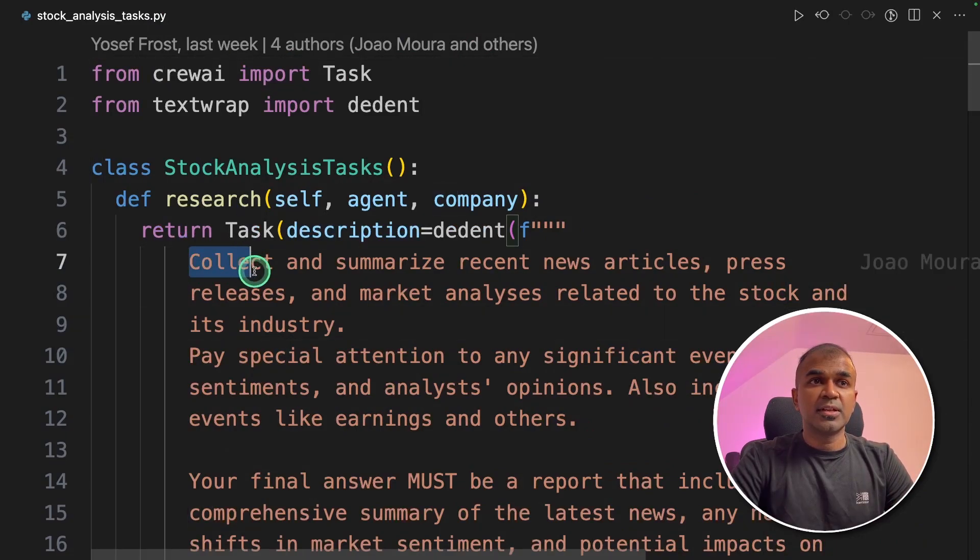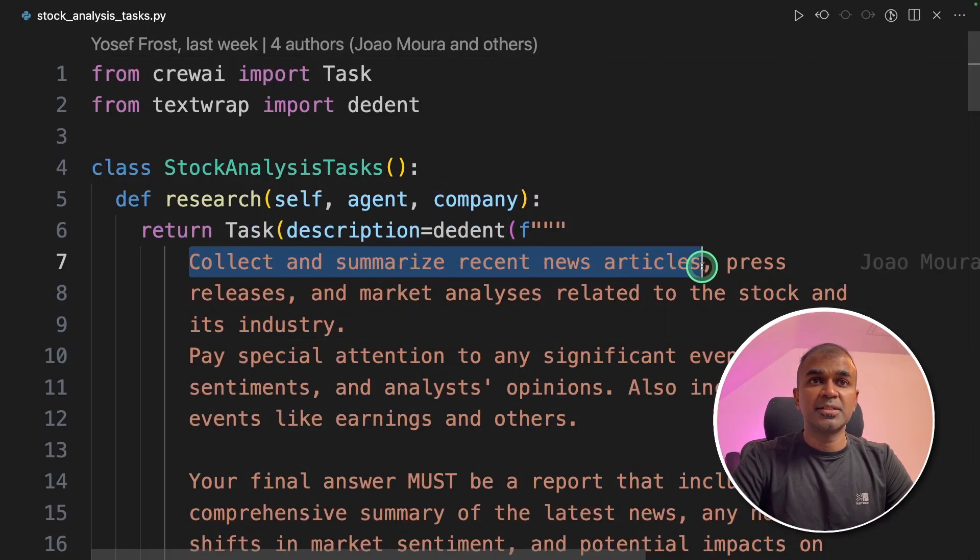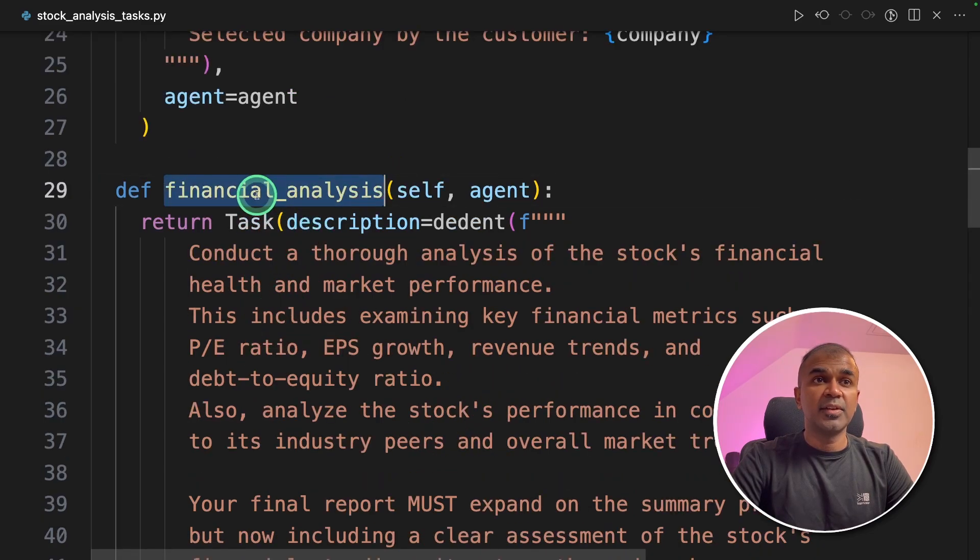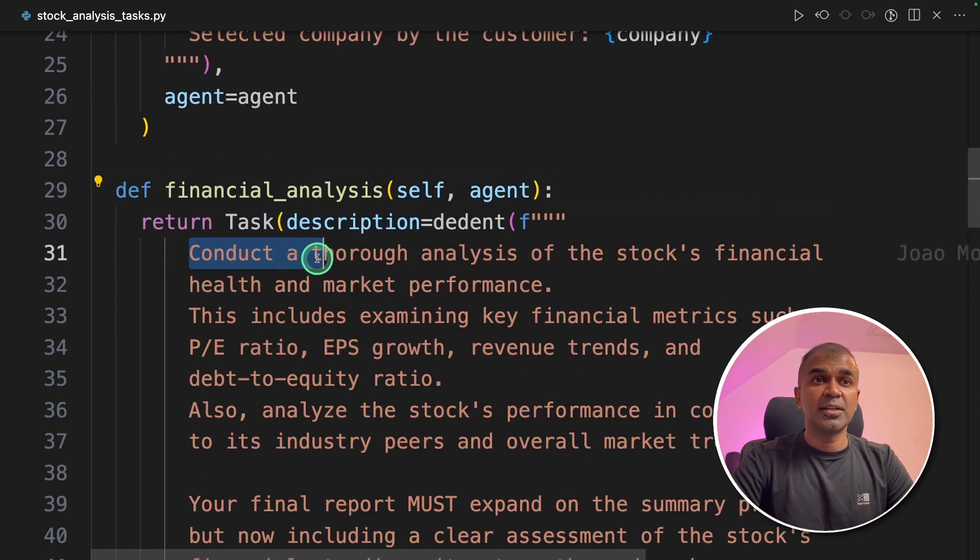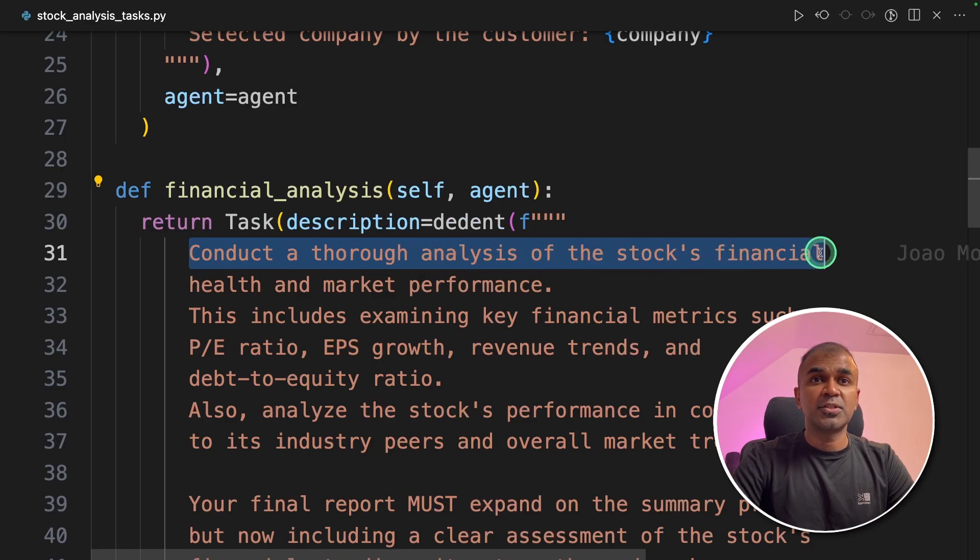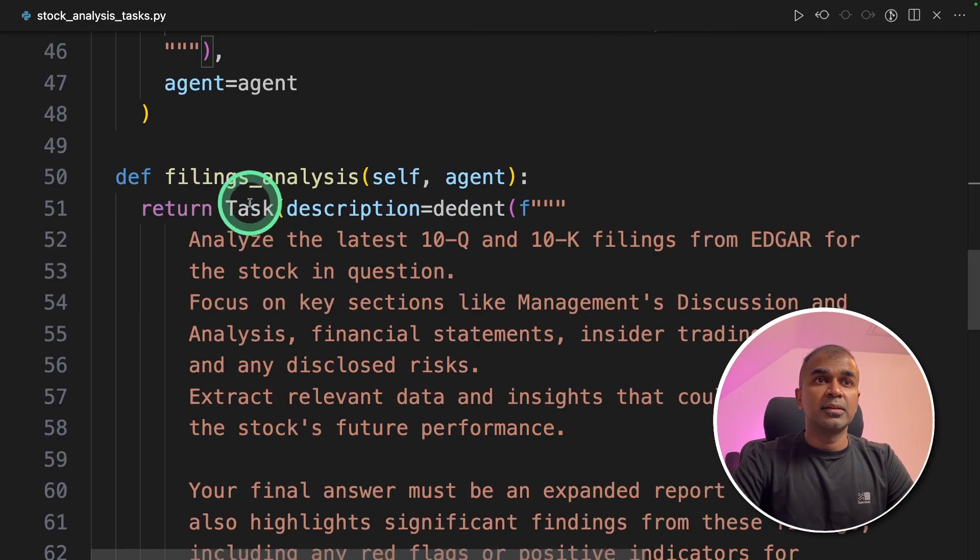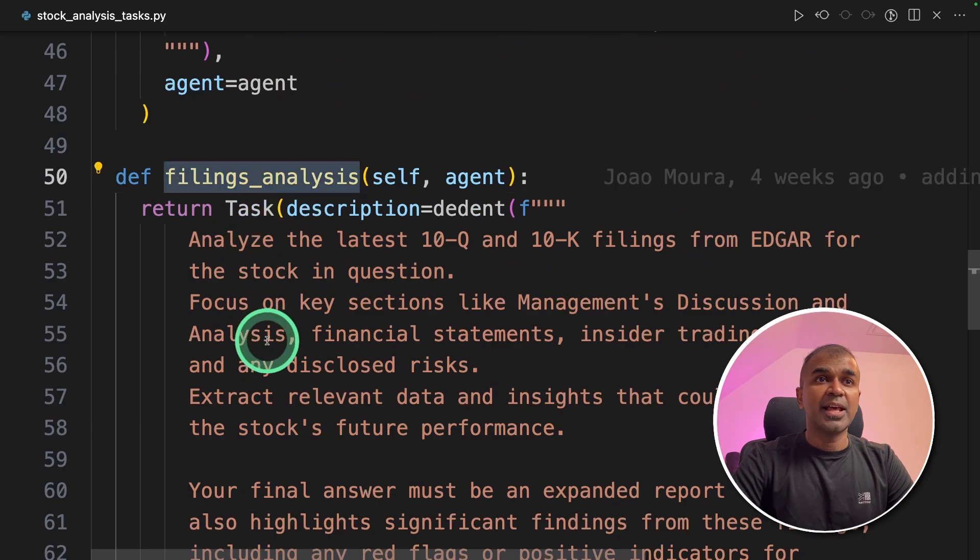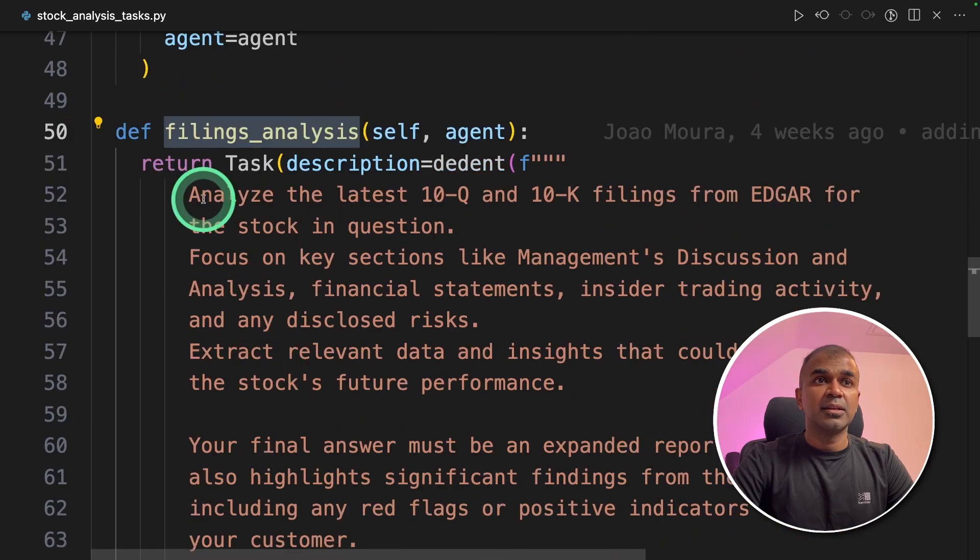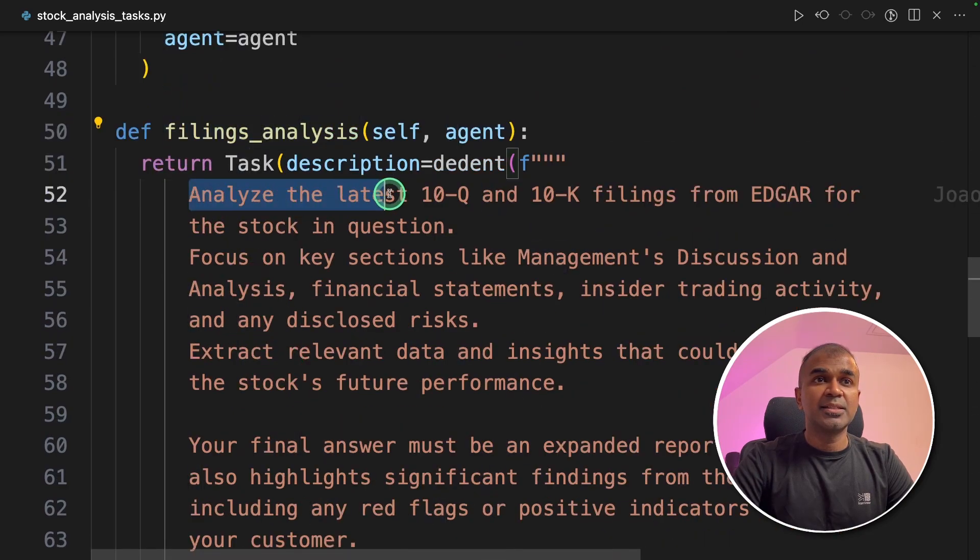So we have four tasks in this. The first task is to collect and summarize recent news articles. The second task, financial analysis task, is to conduct a thorough analysis of the stock's financial health and market performance.